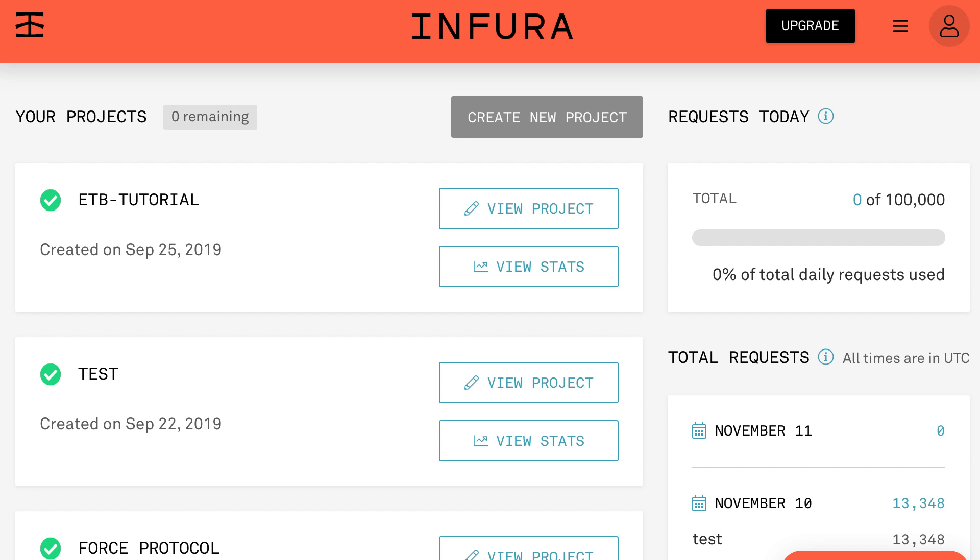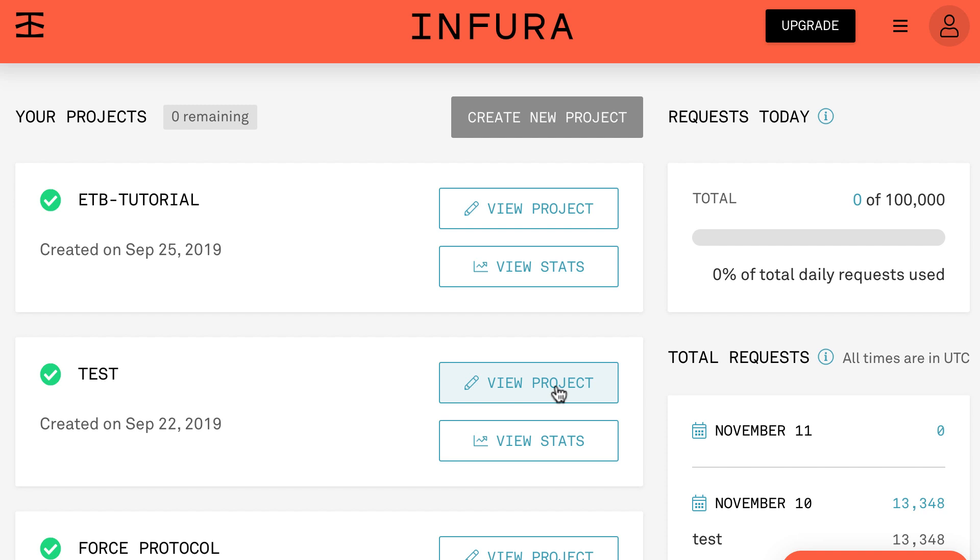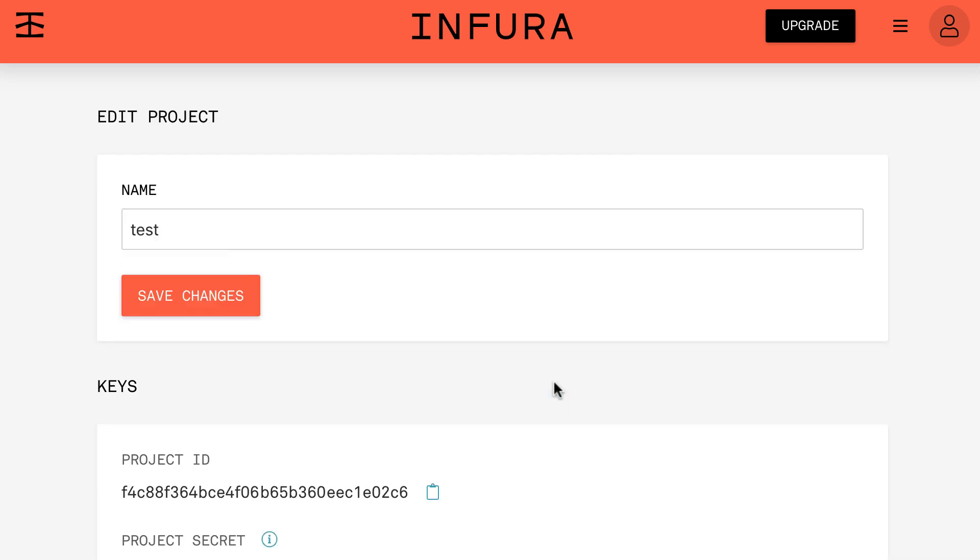After you've created an account inside your dashboard you'll see this. You're gonna click on create new project. I've already used up all my free projects so I can't do it anymore. But once you've created your project then you will see it appearing here in the list so you click on view project.